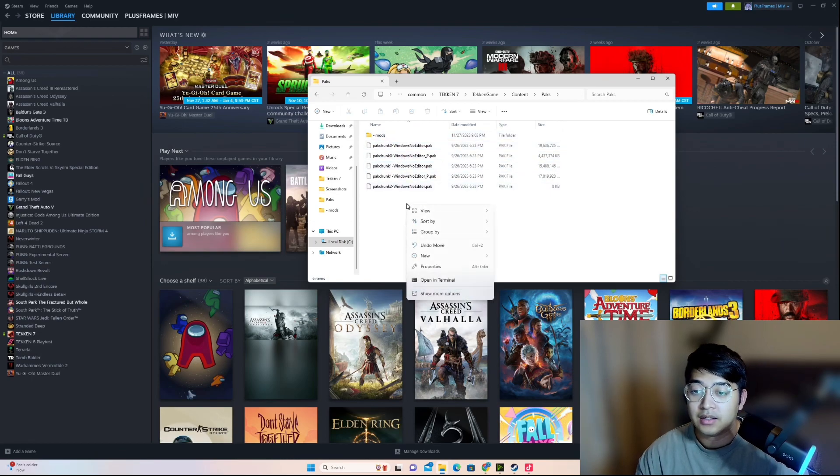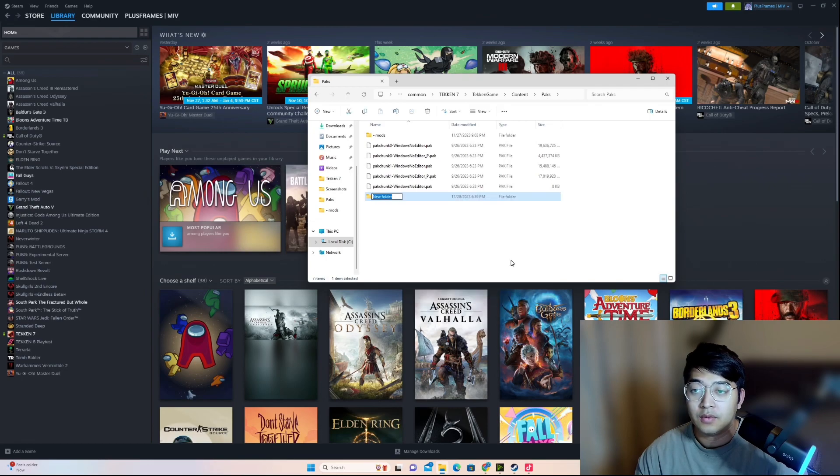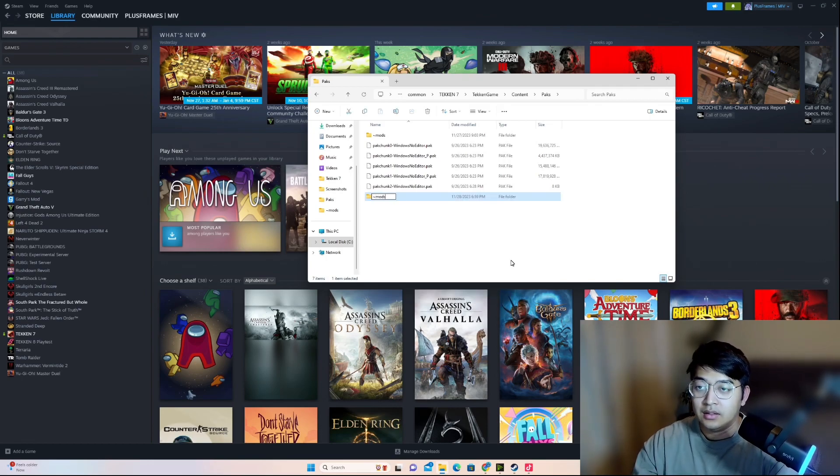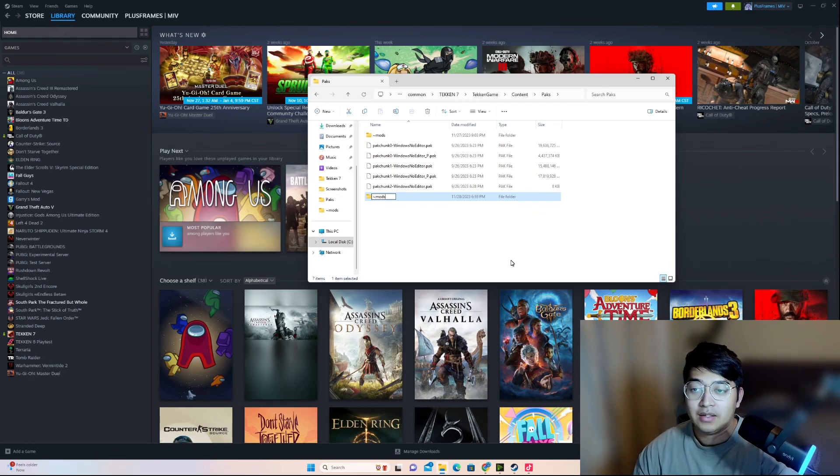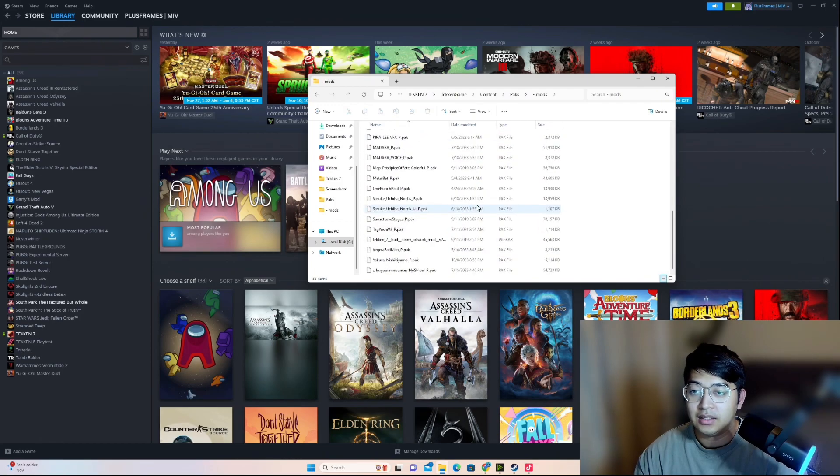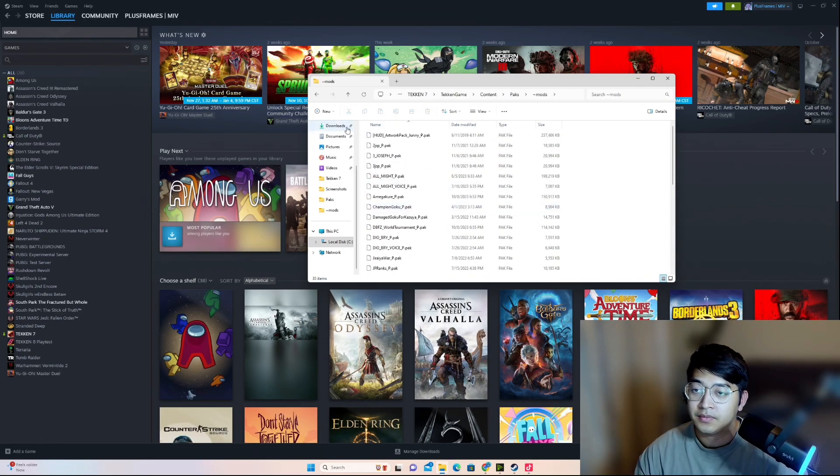So what you'll do is right-click, go to new, folder, and you'll call it mods with the tilde sign. I already have mine, so I'm not going to make a new one, but you just do that and then press enter. This is where you'll be dropping your mods. See, I have a bunch of mods in here already.